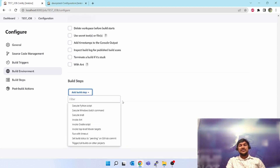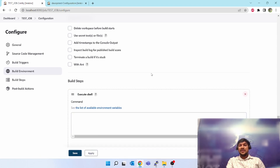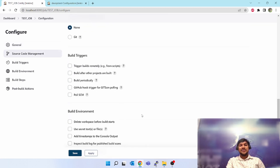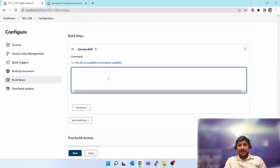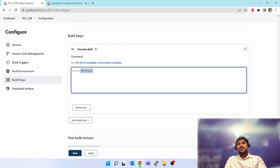Under 'Add Build Step' you can see multiple options: Python, Windows batch, Shell, and Gradle script — these are default options, though I also have a Python plugin installed. Since we have connected to the 'dev' label, this job will go to the Linux slave agent and execute there, so I'll use shell scripting commands. Let's add a shell step and put in a shebang line.